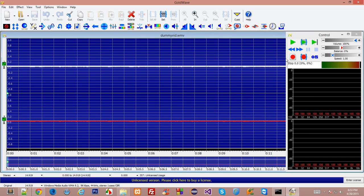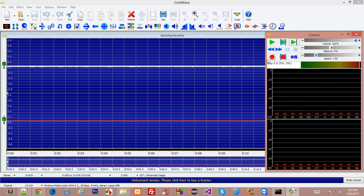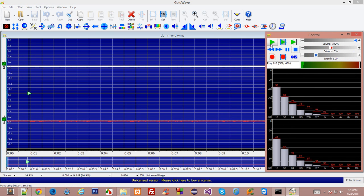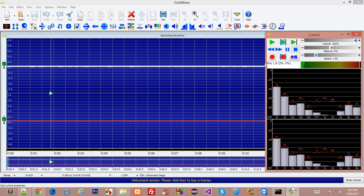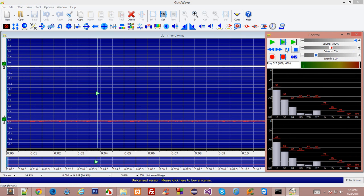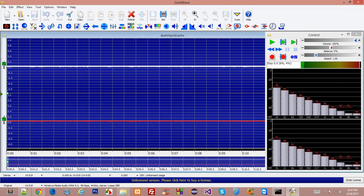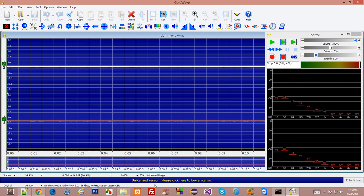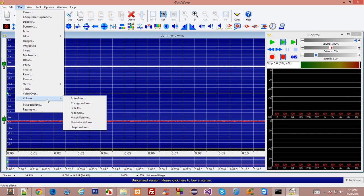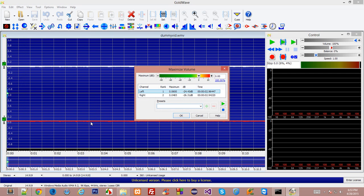So double click on your video file and it will open something like this. So we have got this nice little chart of video and if I play this then you can see that this is pretty much same audio which was playing under the video. Okay so our first task is to boost this audio a little bit. So go to effect, volume, maximize volume and don't modify these settings because 100% is the maximum boost you can give to your audio without actually clipping it.